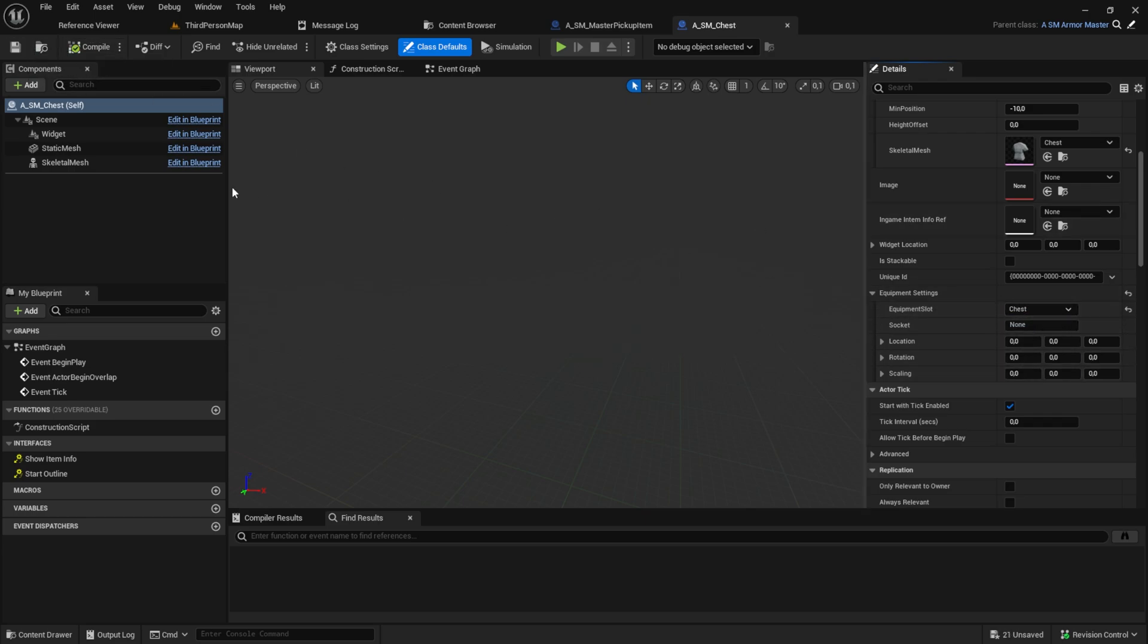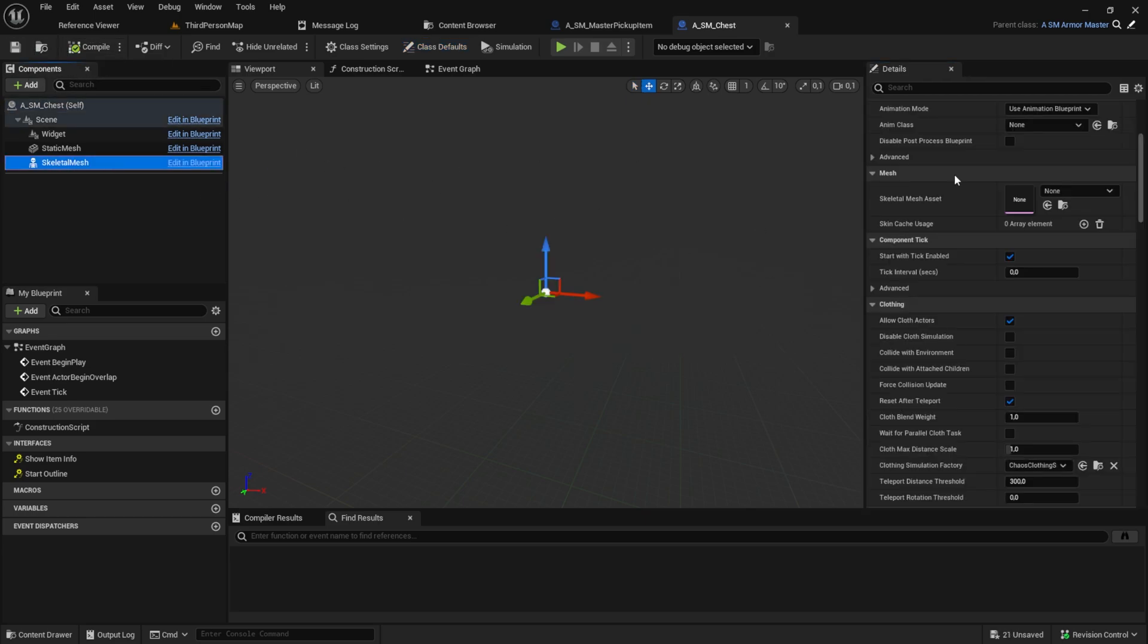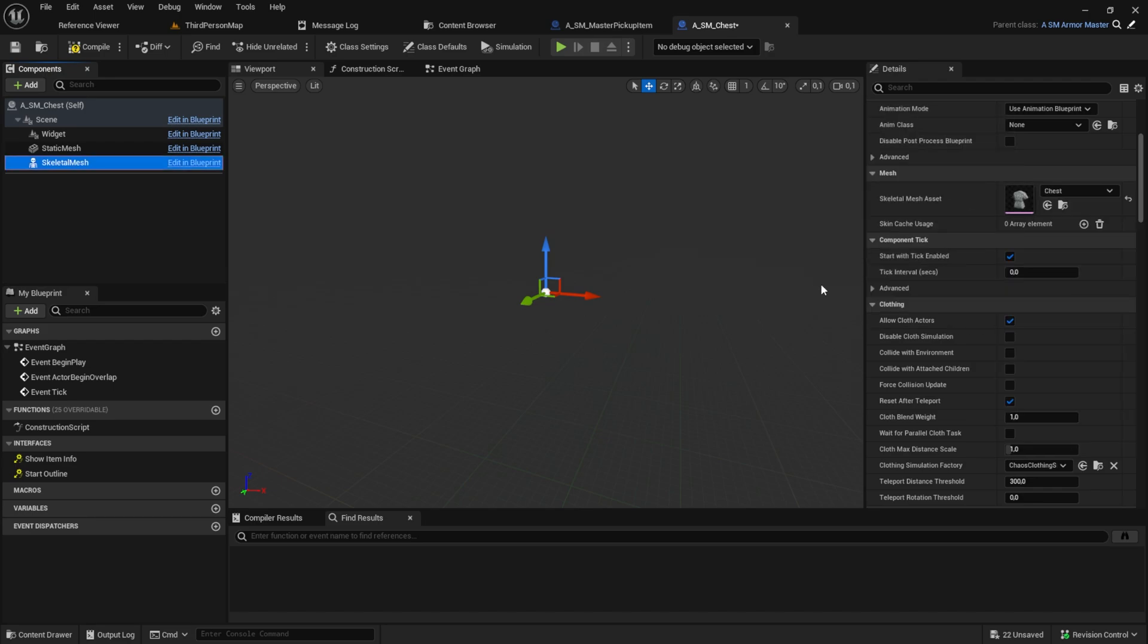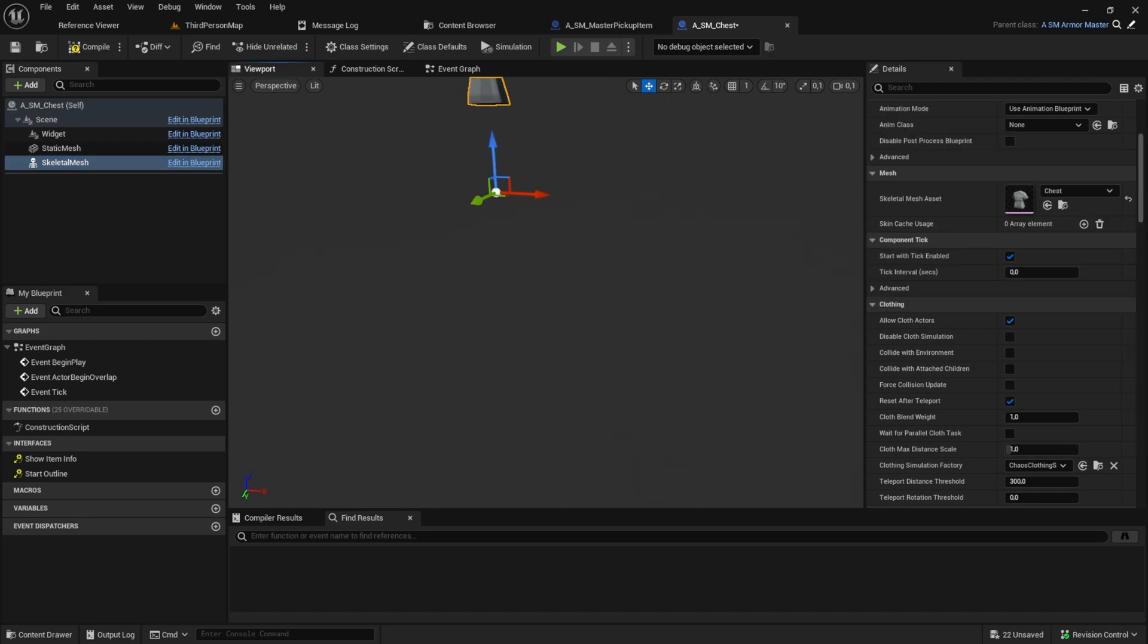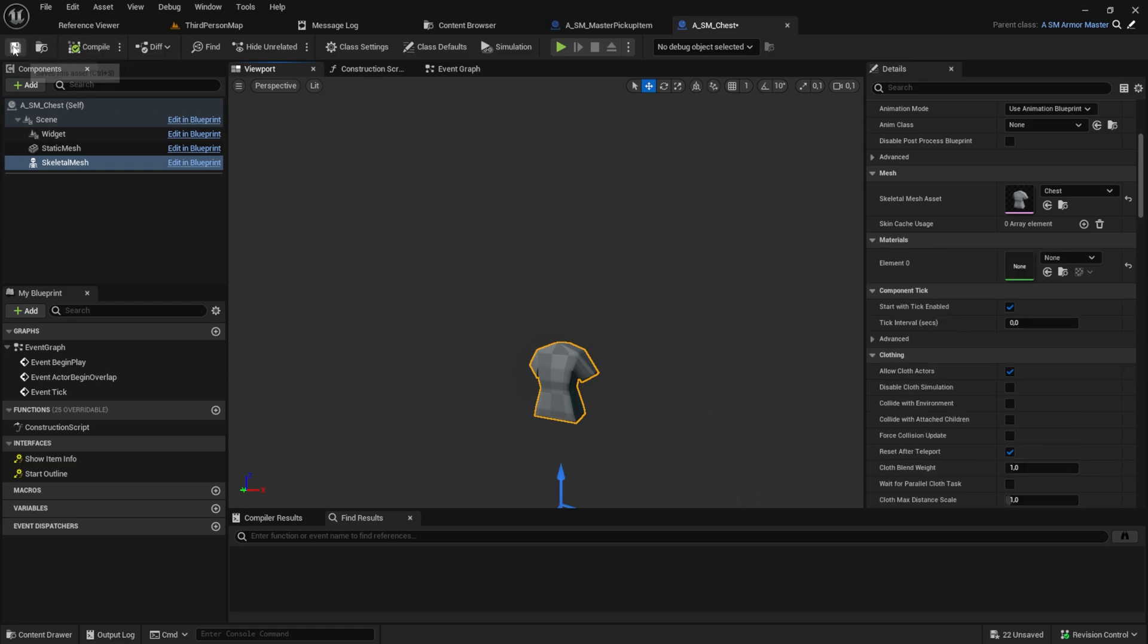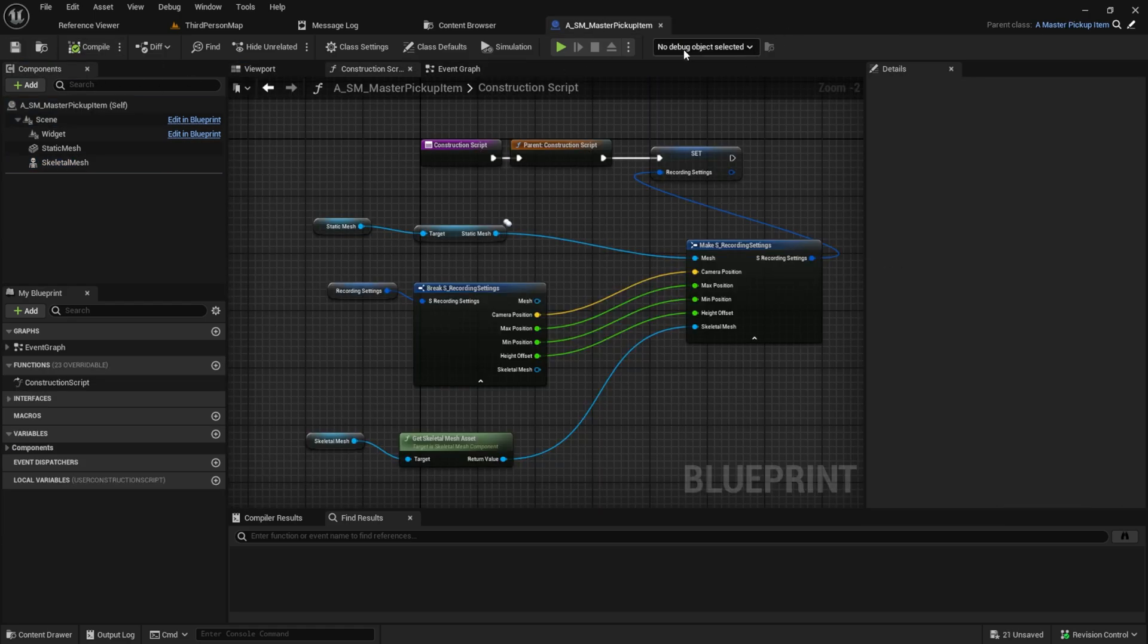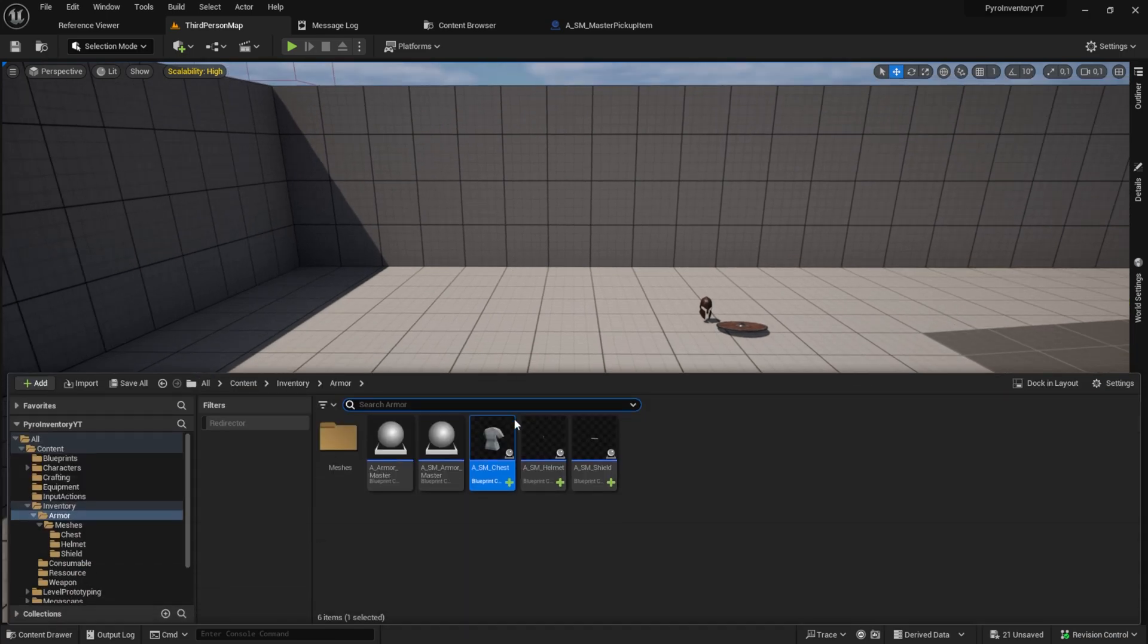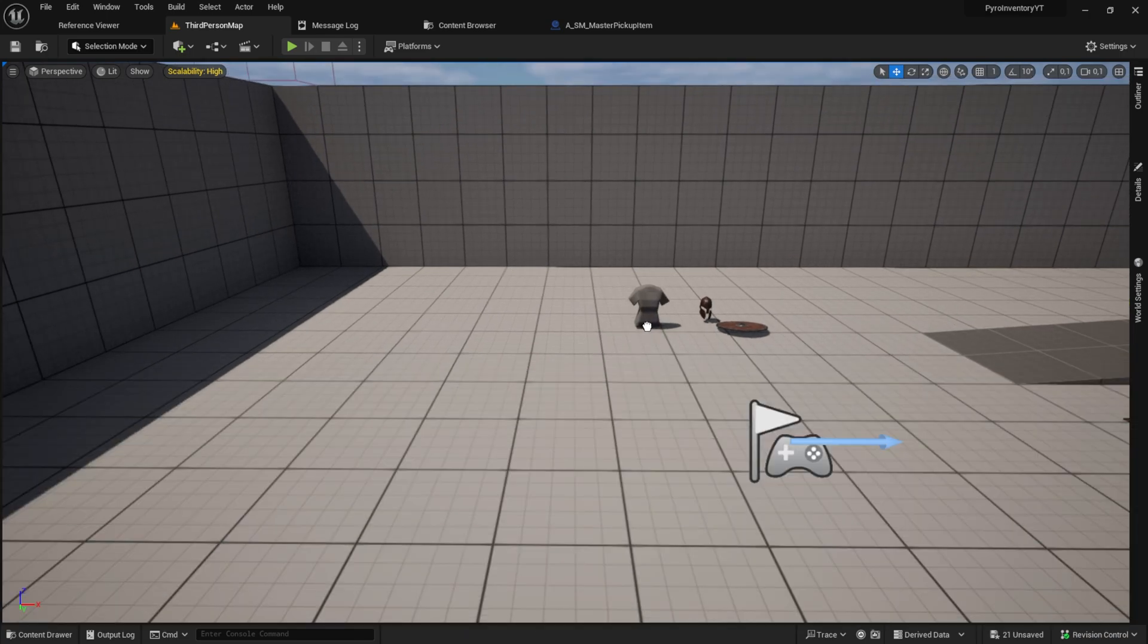Go to the viewport and here at the skeletal mesh, we can set the skeletal mesh that we can see in the world. You can move it a bit so it's not levitating in the world.